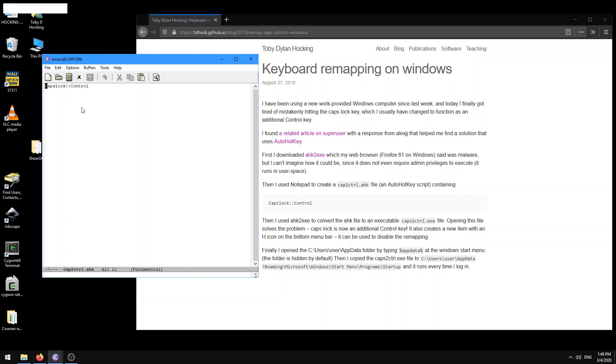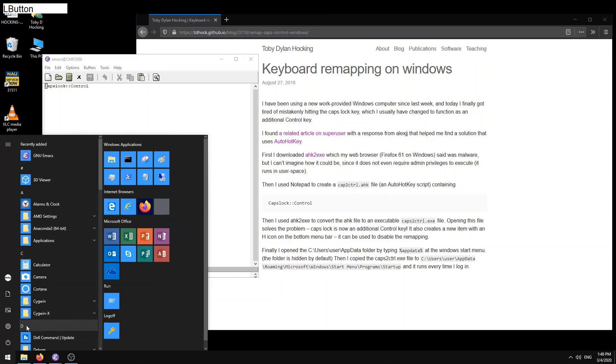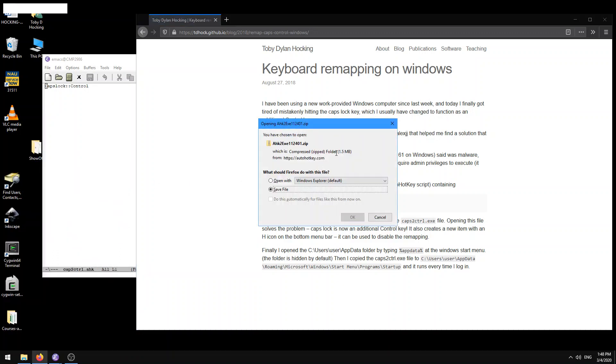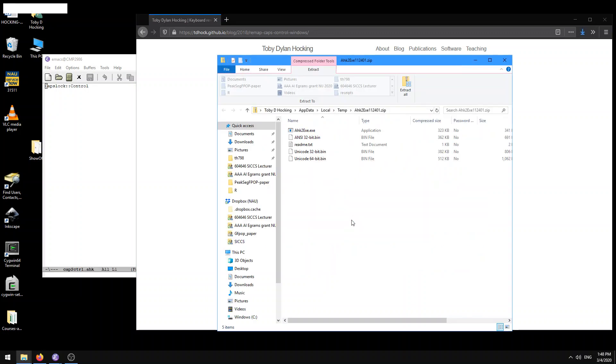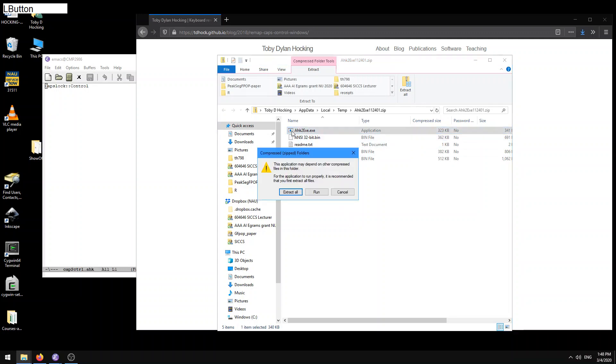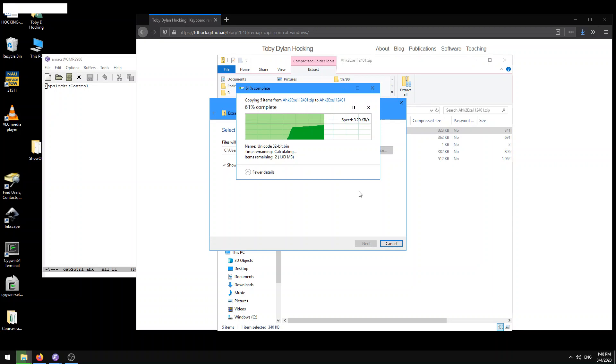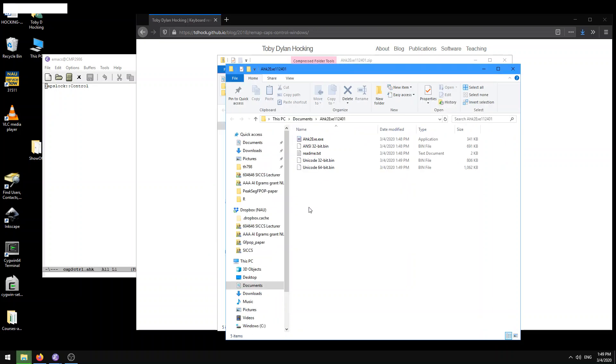And so what we're going to do then is we're going to run this ahk2exe program, which is going to convert this little script into an executable that we can run that will actually perform that remapping. So let's do a quick search, ahk2exe. Do we still have this on our system? No, let's just download it again. All right, so here it is. It's a zip file. Let's open it up. And so here we have ahk2exe. And so let's open that up. It's recommended that we first extract all the files. Okay, sure, let's do it. Into our documents folder. Okay, why not? Okay, now let's open it up.